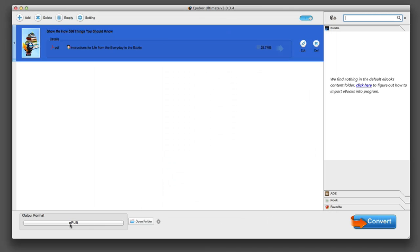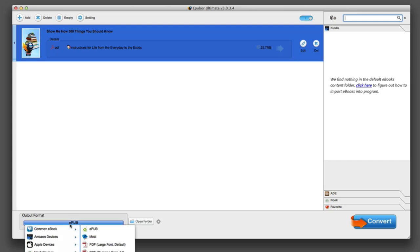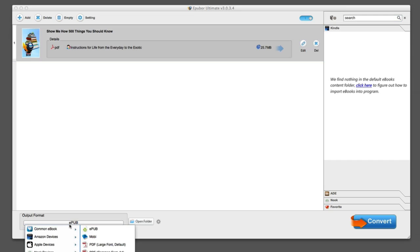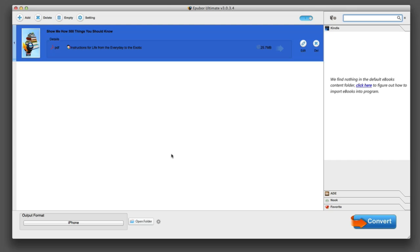At the very bottom you have the ability to choose the output format. In this case let's say I wanted to use it on my iPhone. So I'm going to change it for a different format. I want it to be for the iPhone.